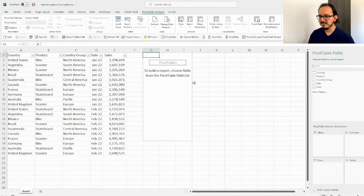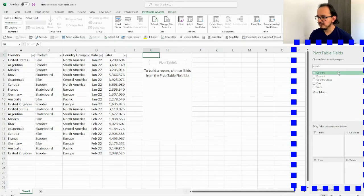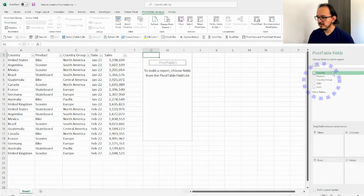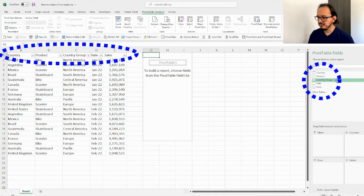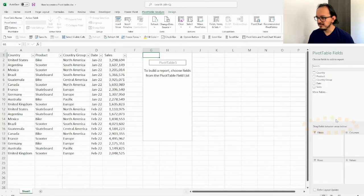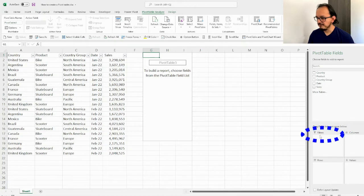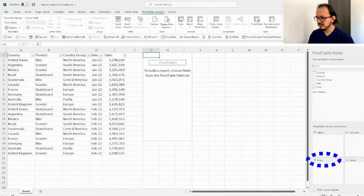I get a box that says to build a report, choose fields from the pivot table field list. On the right pane I can see the same items from my table: country, product, country group, date, and sales. Below, it says drag fields between areas: filters, columns, rows, and values.